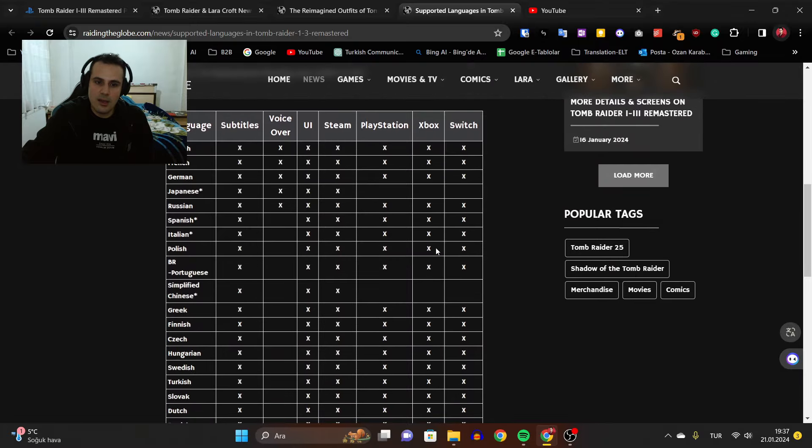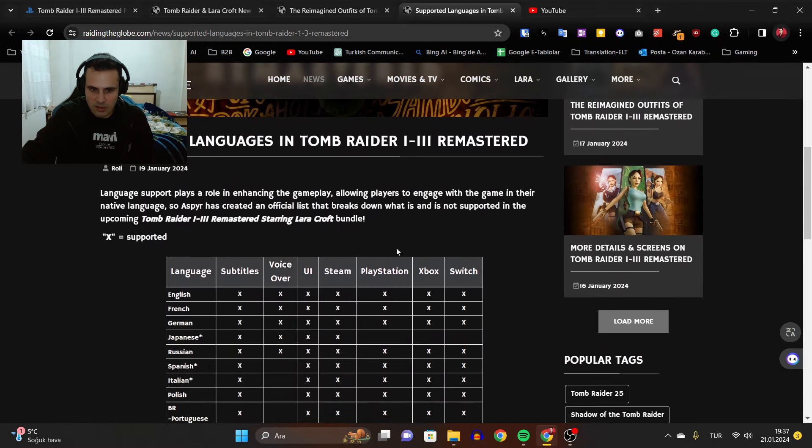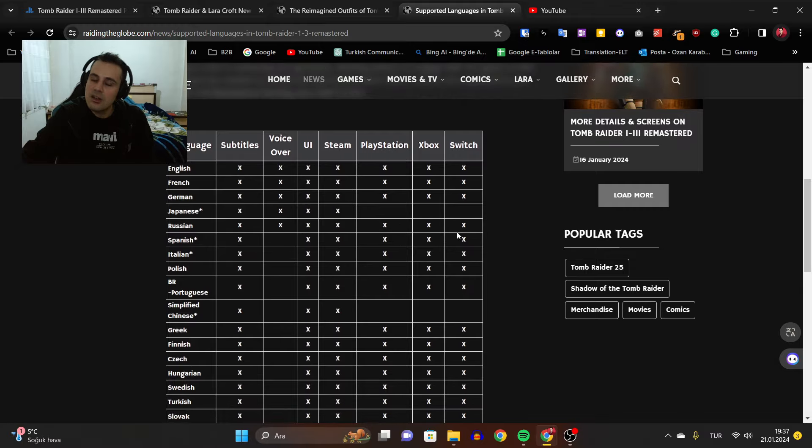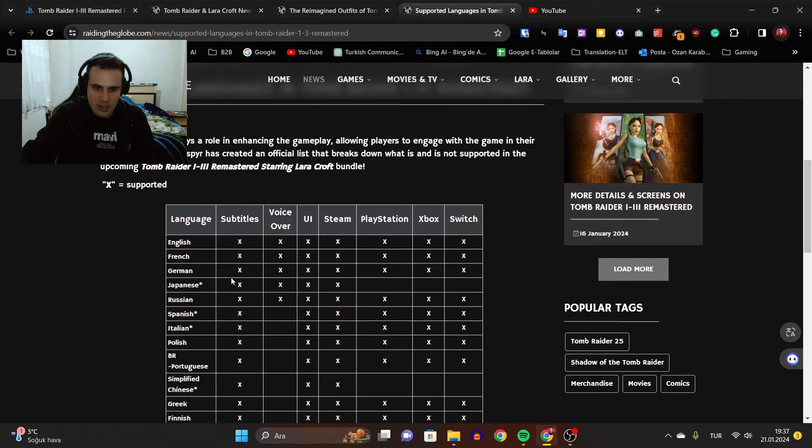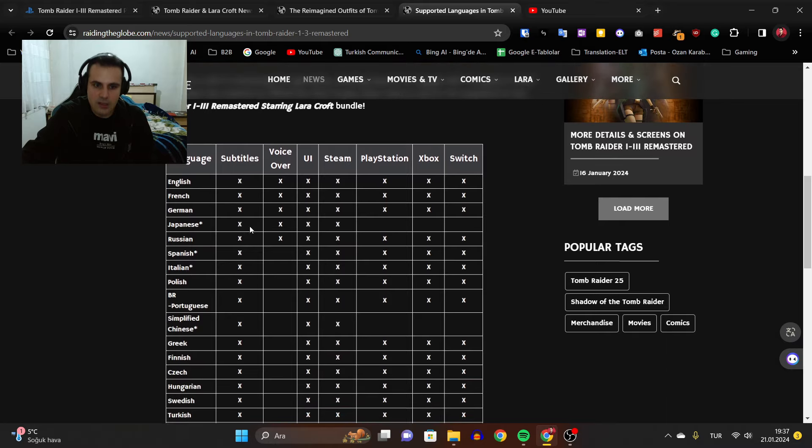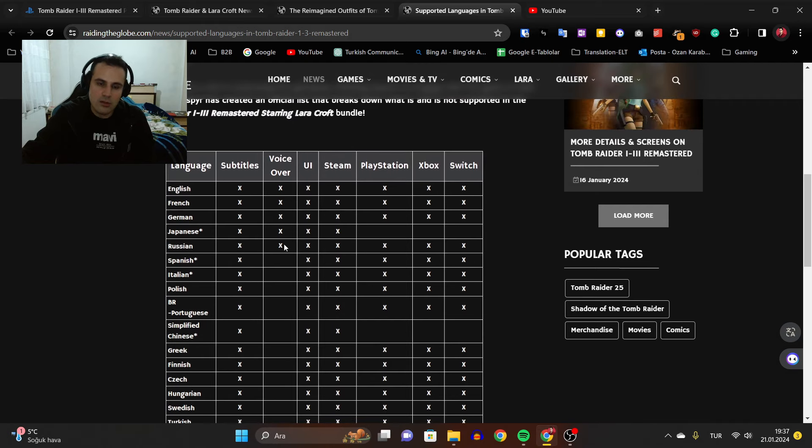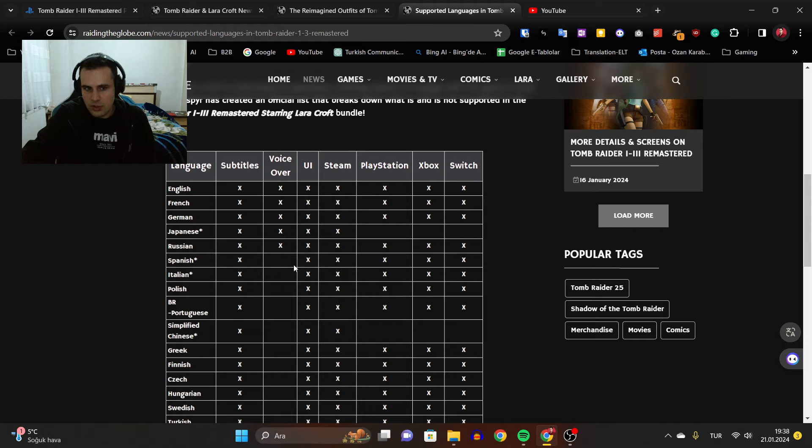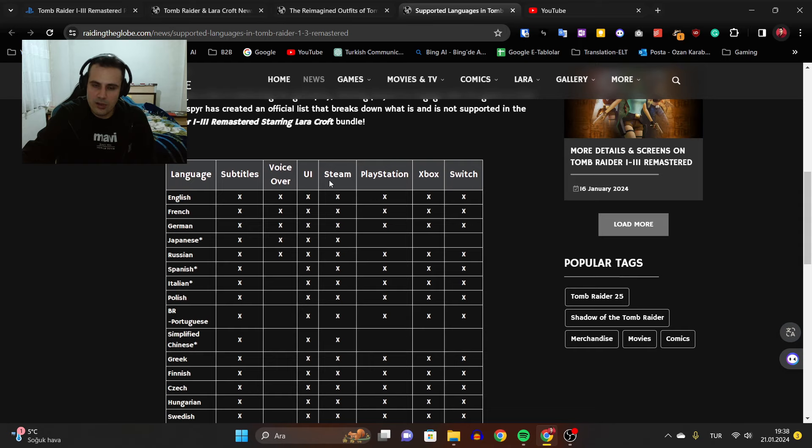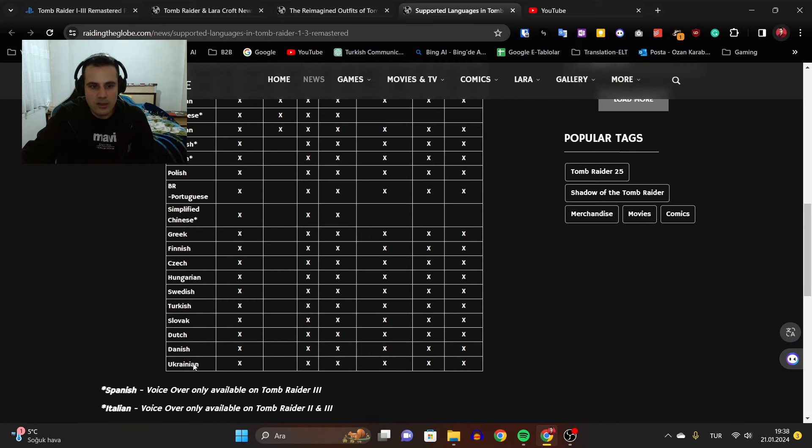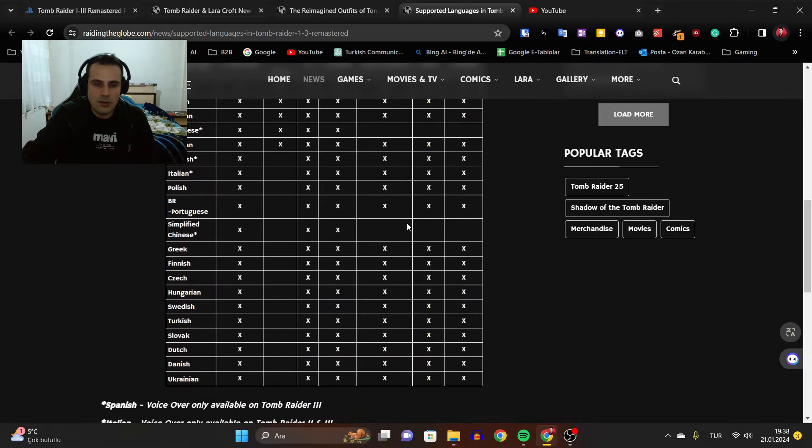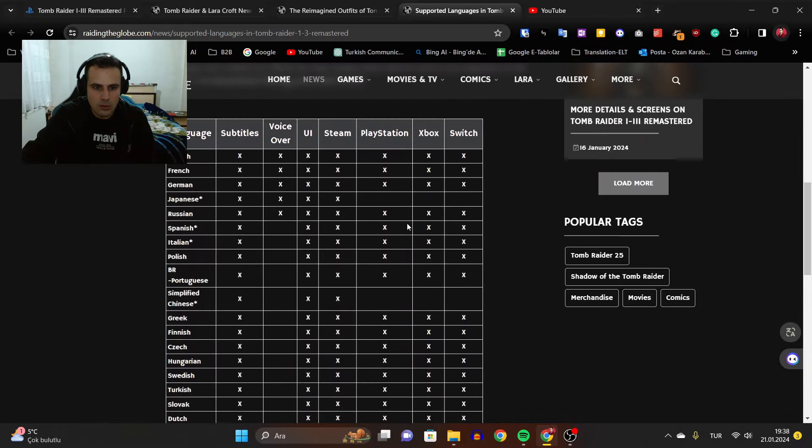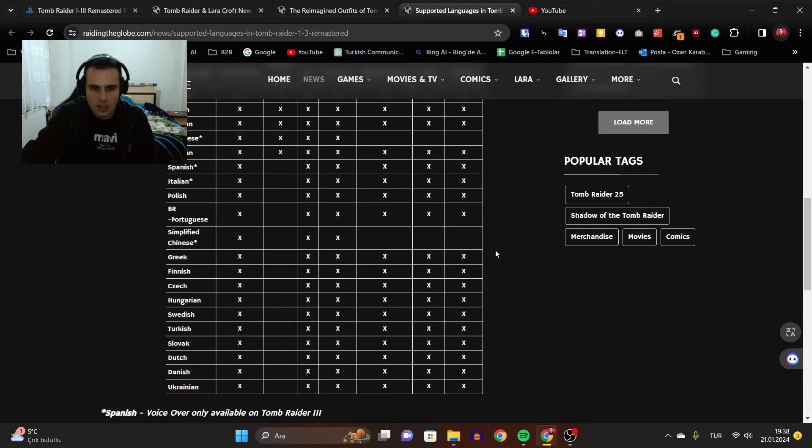The other details are the language support is amazing. I wasn't expecting it to be this wide. These are all the languages that are supported for subtitles and language. For voiceover we have English, French, German, Japanese and Russian. UI also applies to all the other languages. This is a great wide language support. It also applies to almost all the platforms. We have simplified Japanese in the Steam PC version but not on console versions, so that's normal.